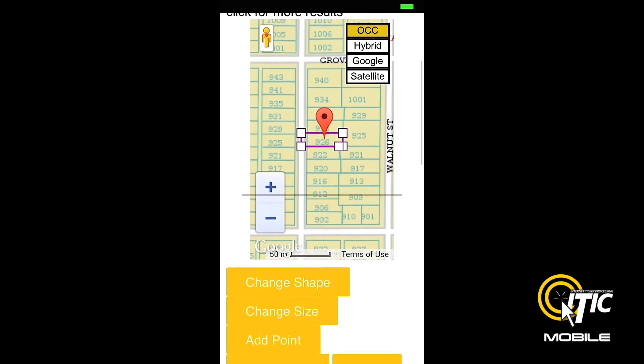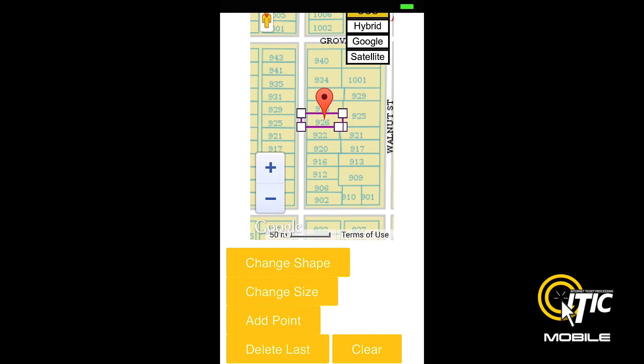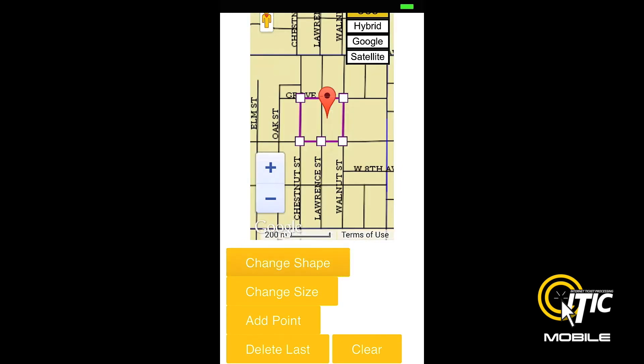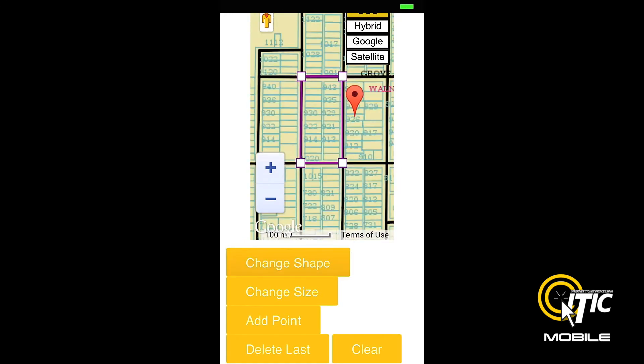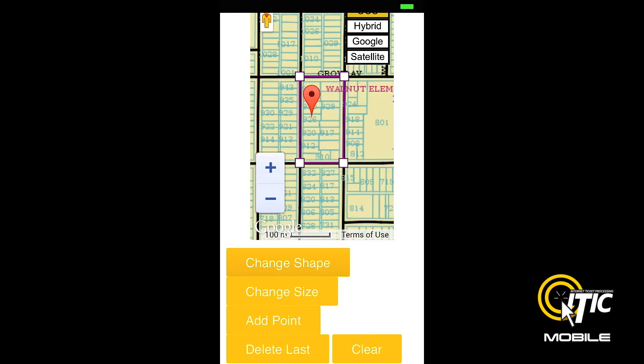If iTIC finds the address you have entered, the Change Shape and Change Size buttons should be available, and can be used to cycle through a list of computer-generated polygons.